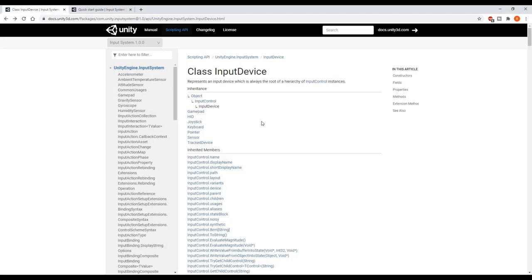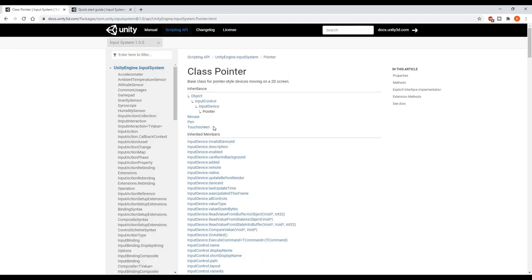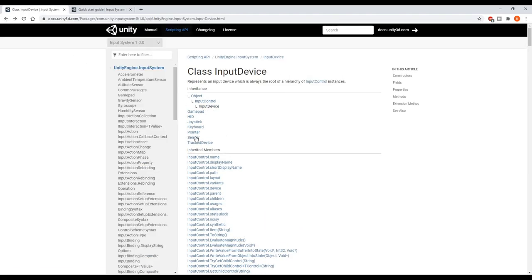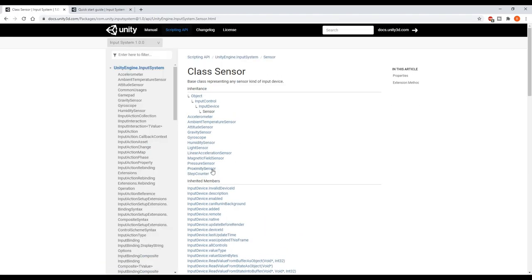The Input System has quite a few different built-in input devices, which make it easier to use. All of the input devices built into Unity are listed on this page, and some of these are just categories that contain more options. For example, a mouse is a type of pointer. The Sensors section contains quite a few options for phones too. It's even possible to create your own input device if you want to.